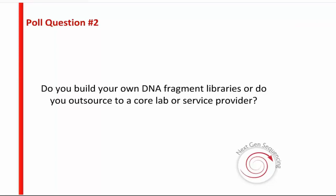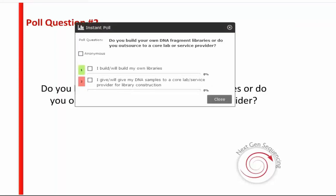Our next poll: do you do your own fragment library prep, or do you outsource to a core service provider? It looks like most people are building their own libraries. We also have a question later about applications — I wonder if library building is application-specific. Congratulations to everybody building your own libraries — hopefully you'll be using our kit to do it.